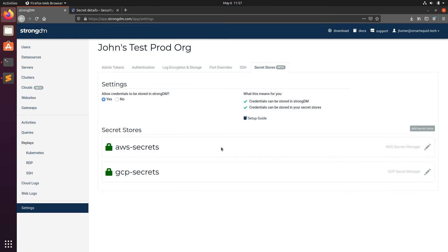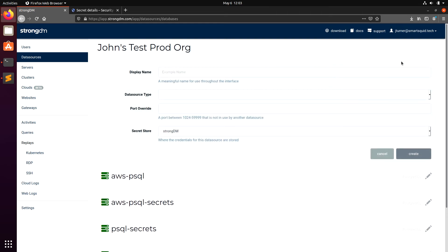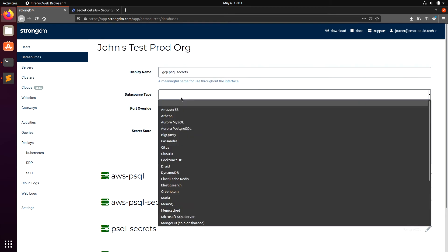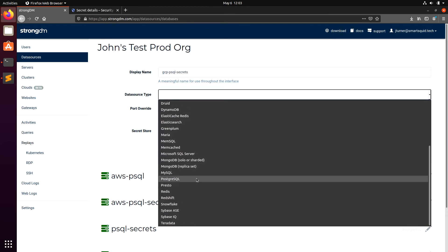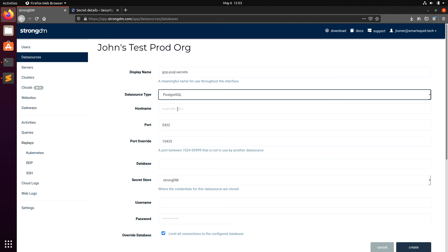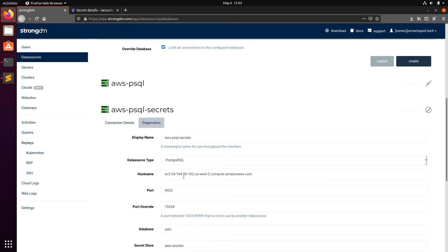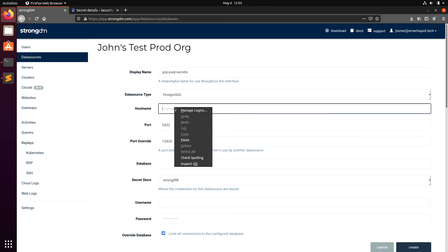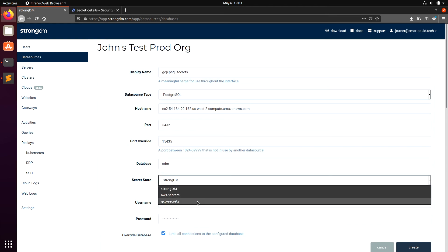Now, we can create a data source using those secrets. Click Data Sources, then Add New Data Source. Here, we'll enter a display name, data source type, the host name, and the name of the database we want to connect to.